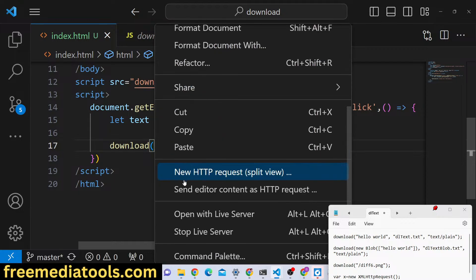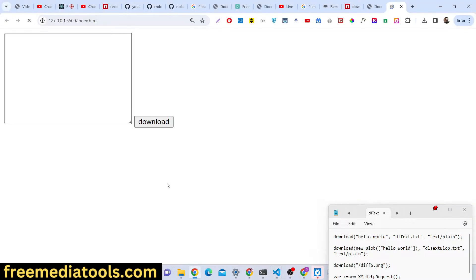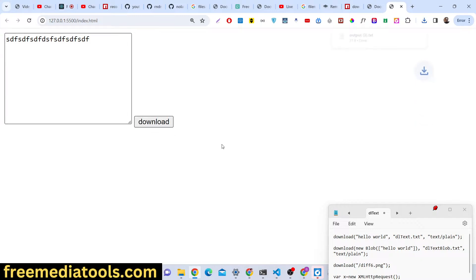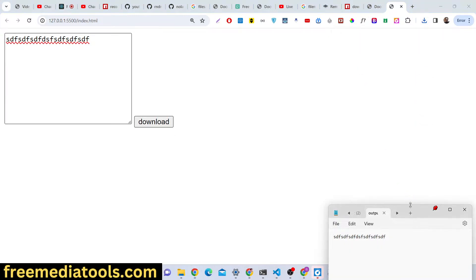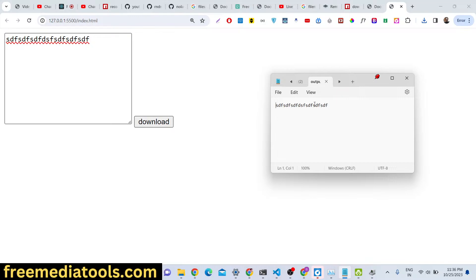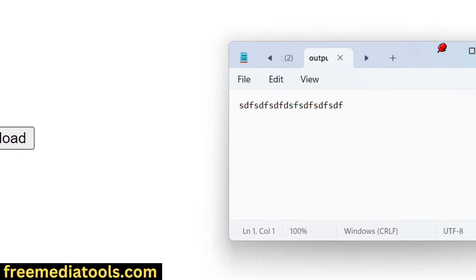So this application is very simple guys, you write something here, click download. If I open that you will now see whatever we written right here it is successfully saved right here.